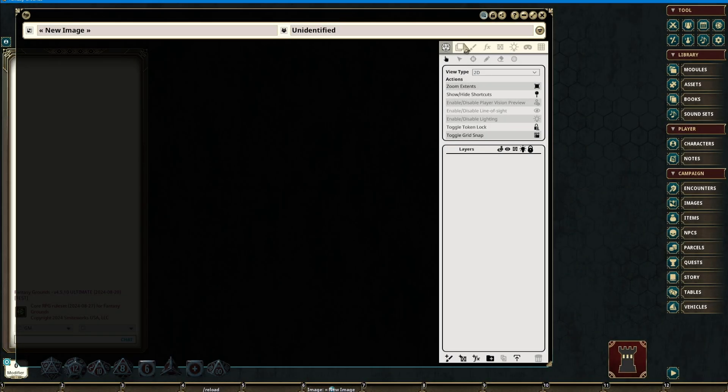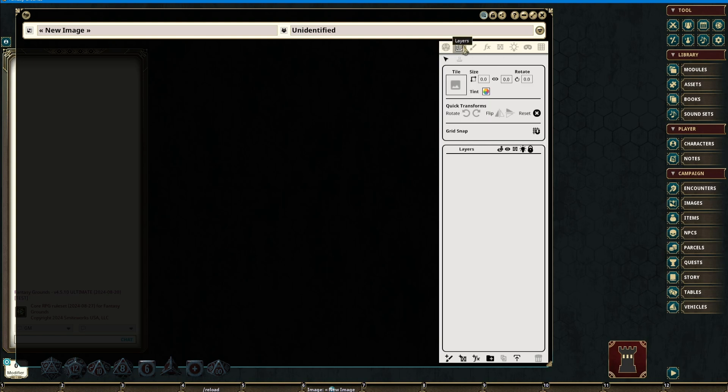The Layers tab consists of two sub-tools: Layer Selection tool and the Tile Stamp tool.